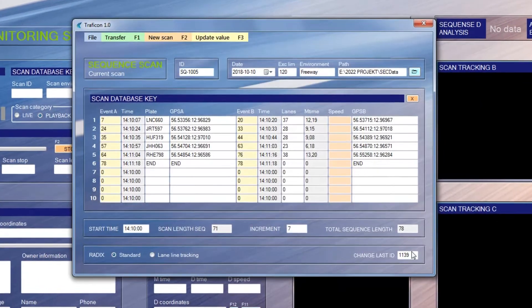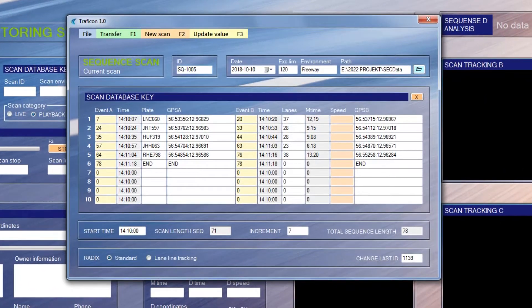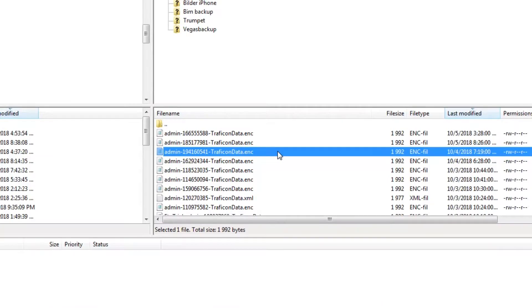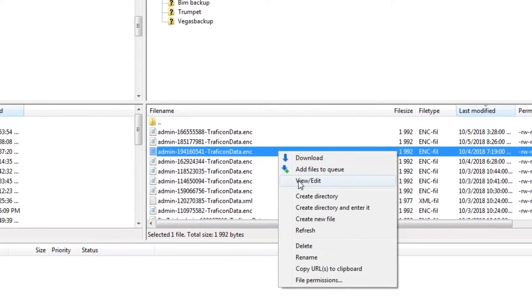The software can handle four simultaneous measurements. Finally, selected output can be encrypted and transferred to a server for processing in optional software.